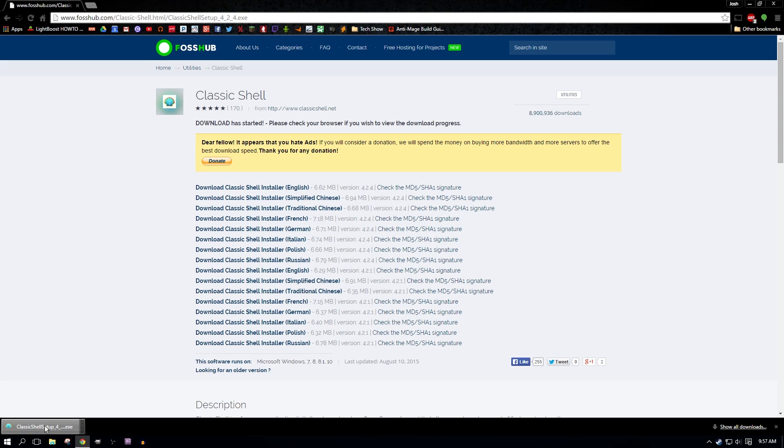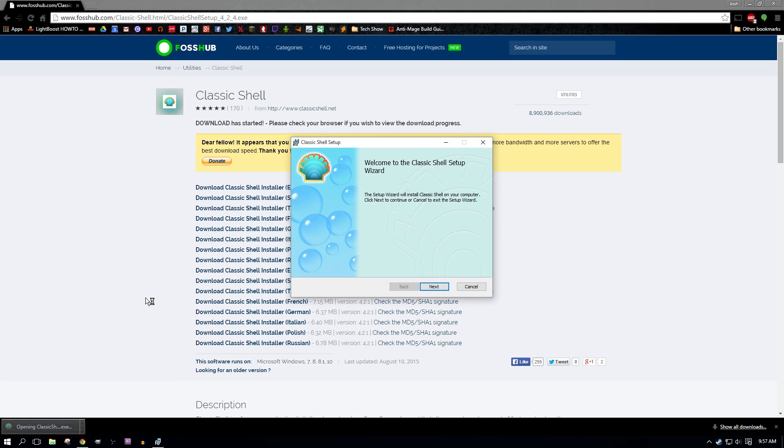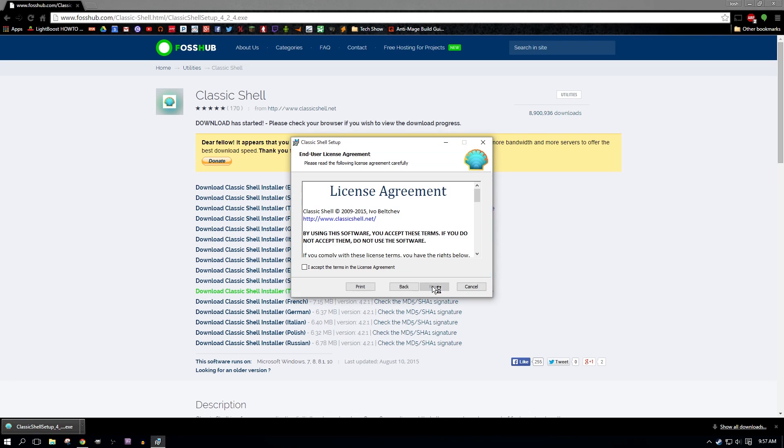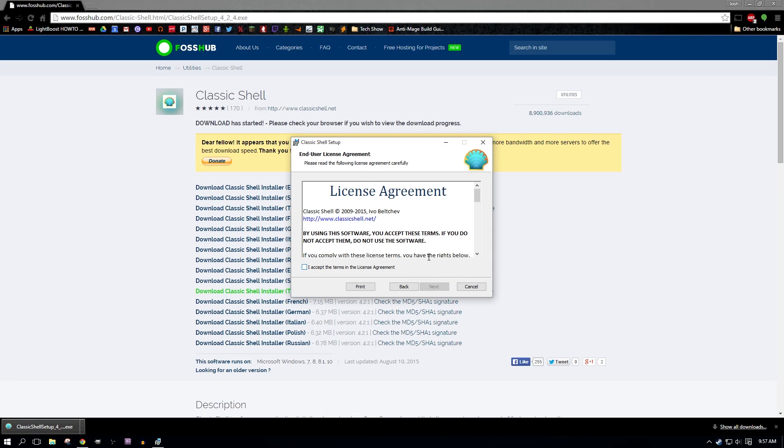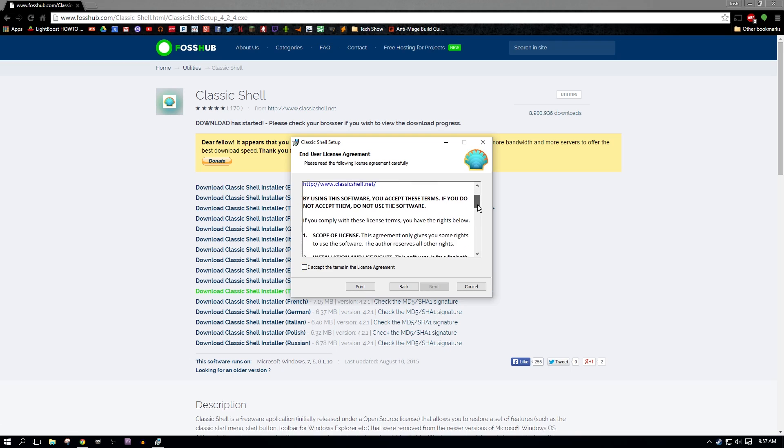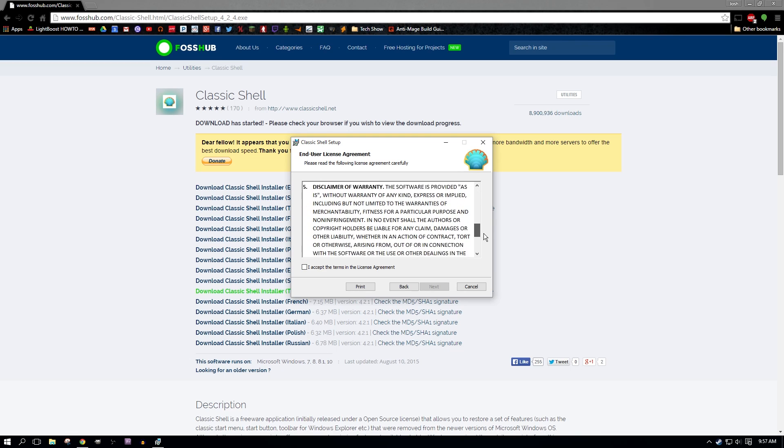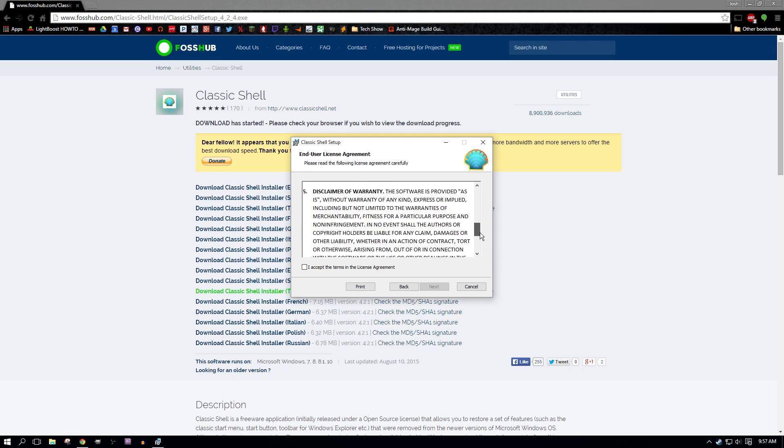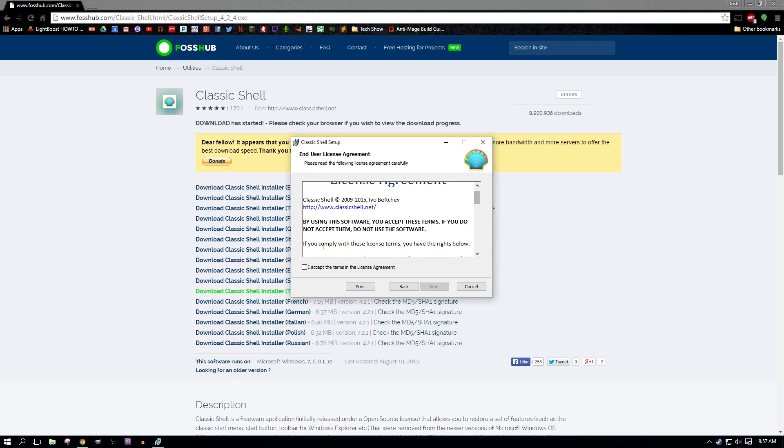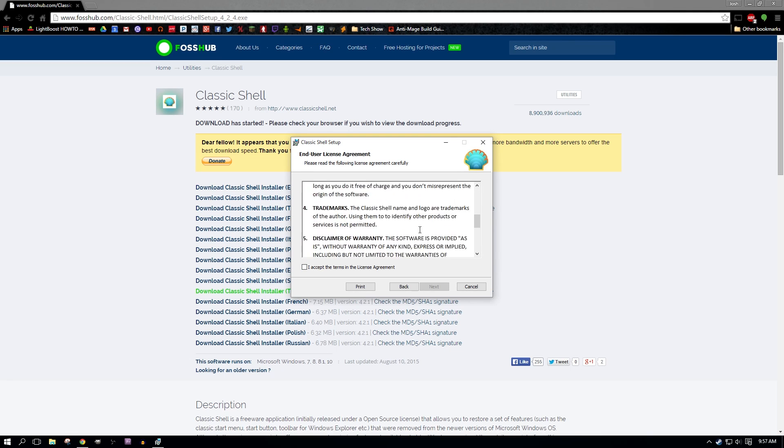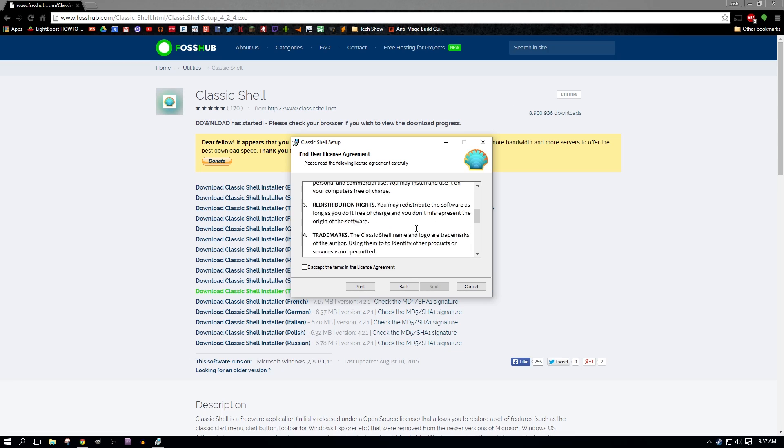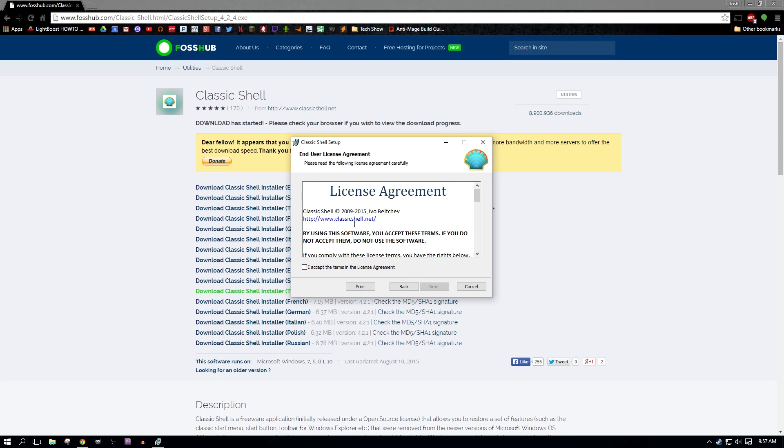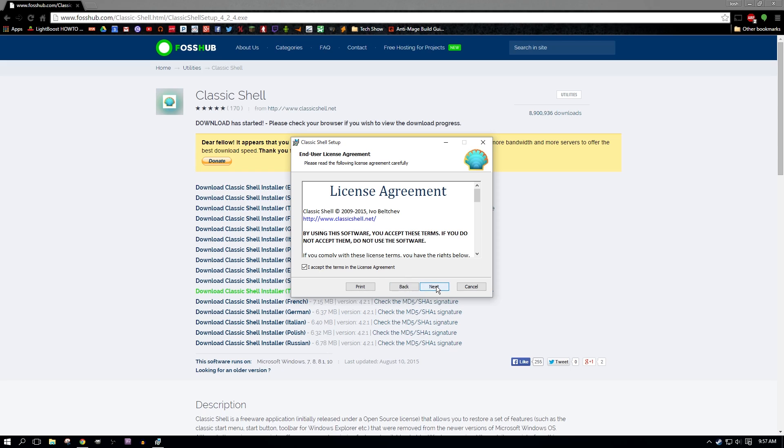So now we will click down below to start it. So here you want to go to next, read the license agreement for the end user stuff. So that way you make sure that you're not going to get screwed over in any way, which you're not. It's a safe program. People have been using it for quite a long time. So accept the license agreement. Click next.